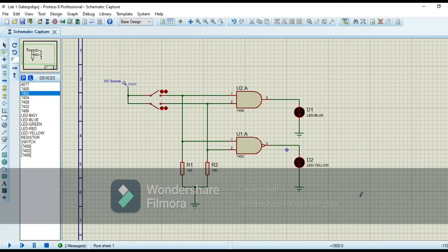Assalamualaikum guys, welcome to my YouTube channel. My name is Abdul Hannan and my role ID is 191057. Today I am discussing level one, which is basic logic gates and verification of their truth tables. I have made the circuit of AND gate and NAND gate on Proteus, and today I show you the simulation of basic gates on Proteus.